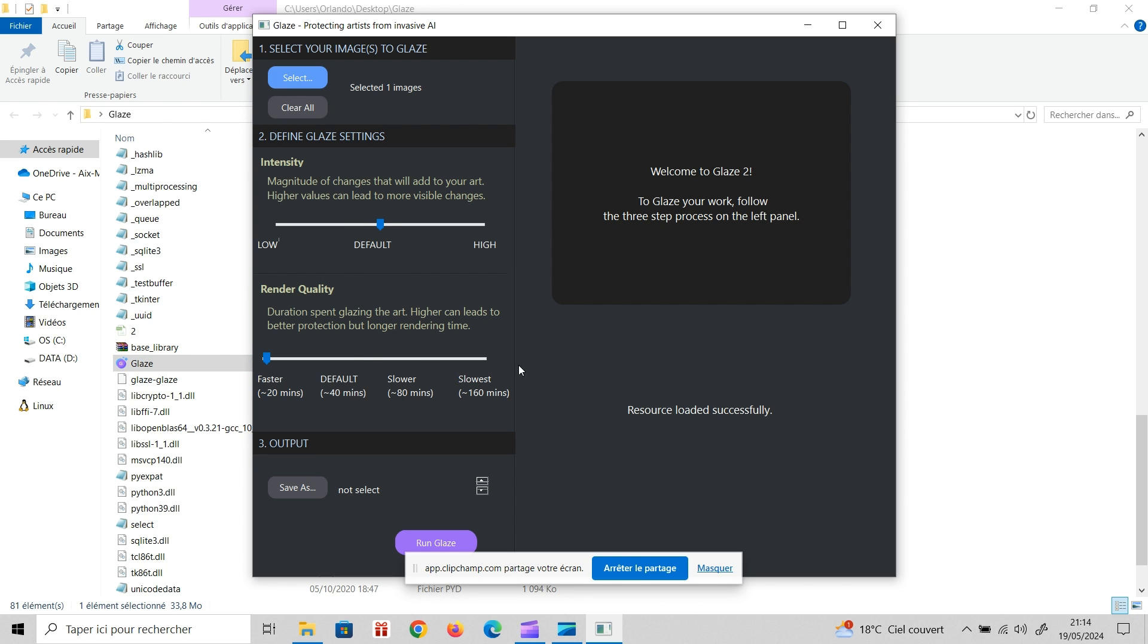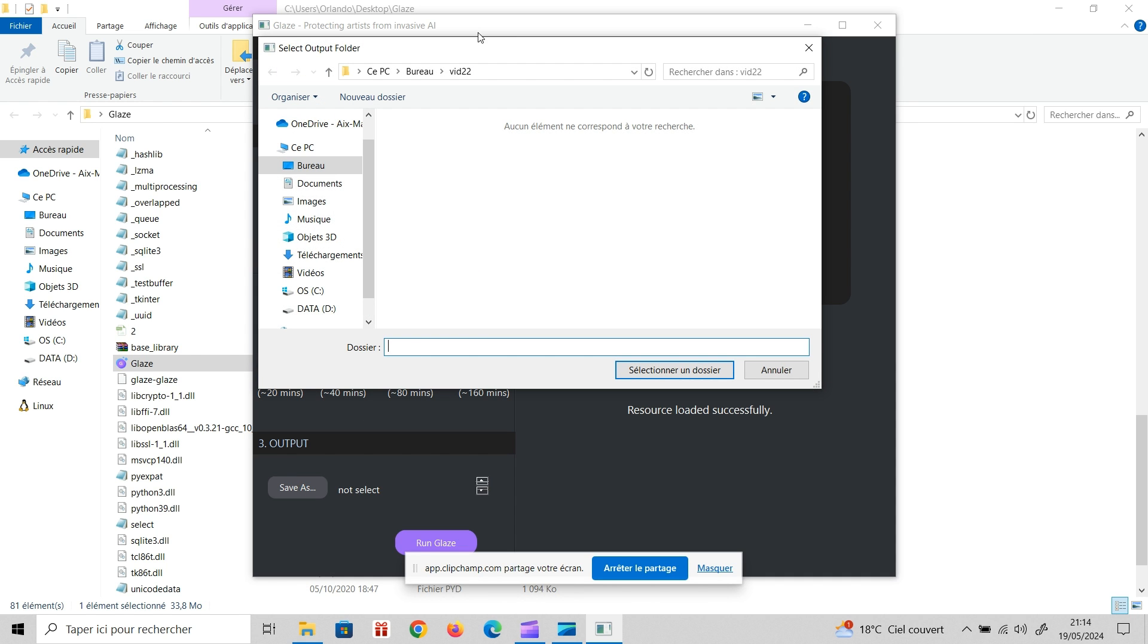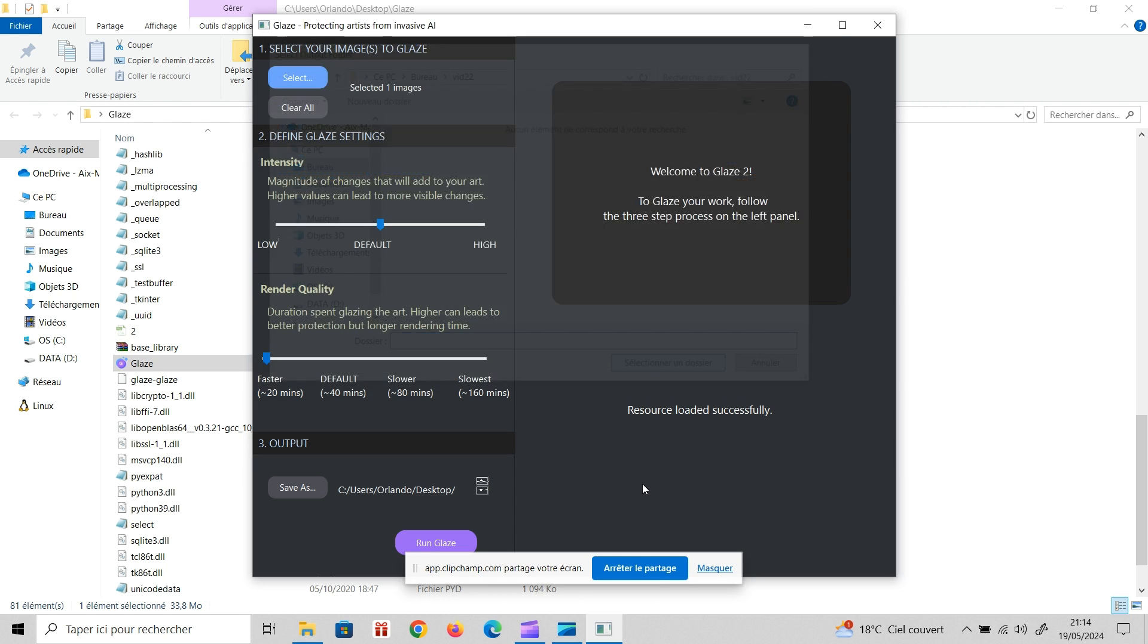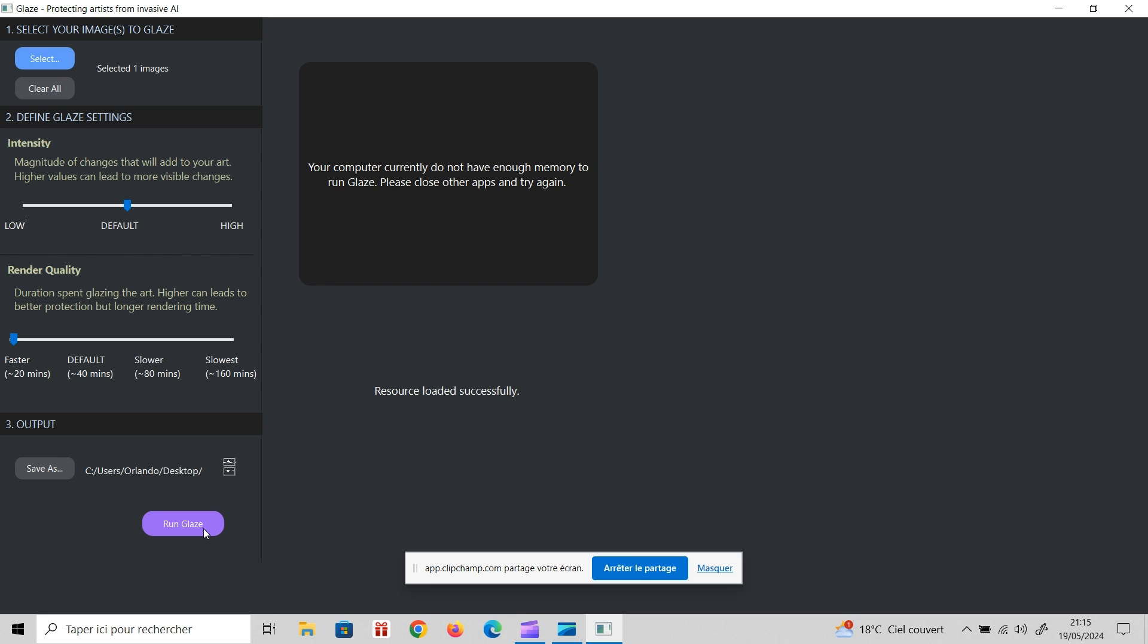And then render quality is how much time you're willing to invest to get better protection. For me, I just set it to the lowest because my computer is an absolute travesty. It just doesn't work well, it's like nine years old. And so the fact that this works on my computer, which has no GPU or anything, just shows that there's no excuse for you not to be using this kind of thing to protect yourself against AI targeting your style. And then last thing, you get to choose where you want to save the image. For me, I'll just save it to the folder for today's video.